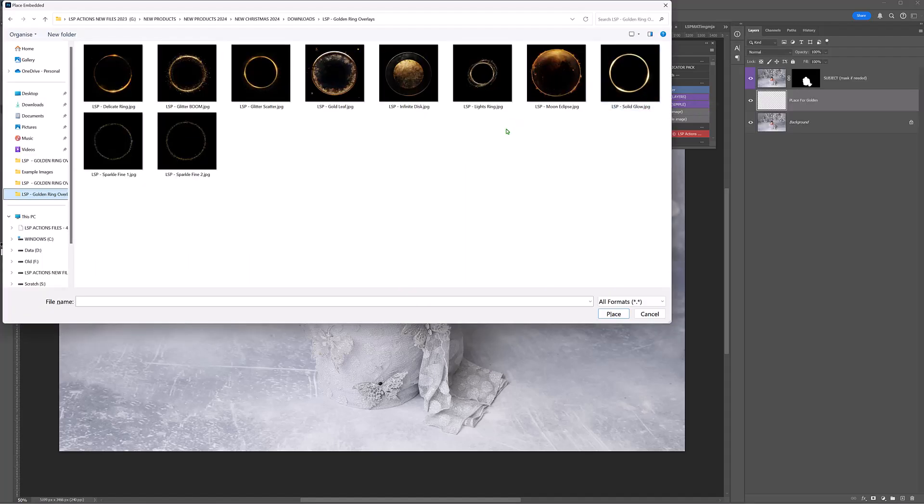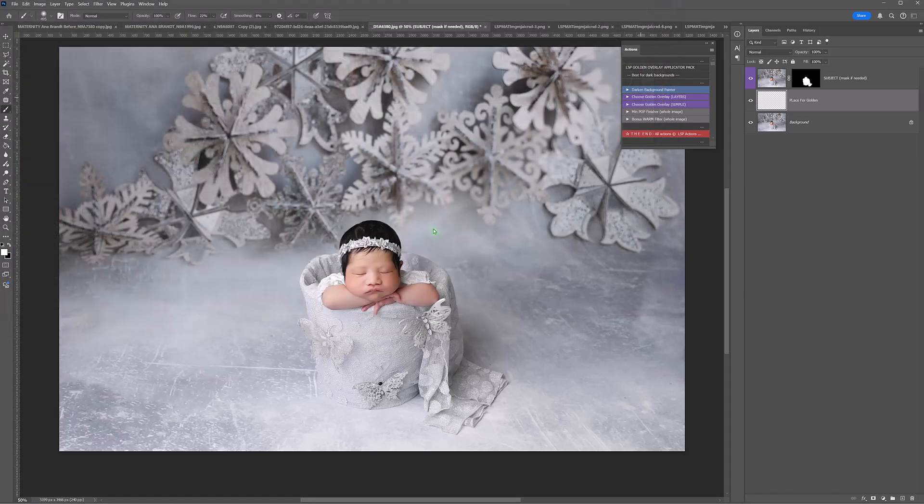So let's choose which one we're going to use for this little babe. Beautiful shot by Anna Brandt. How about a fine sparkle?